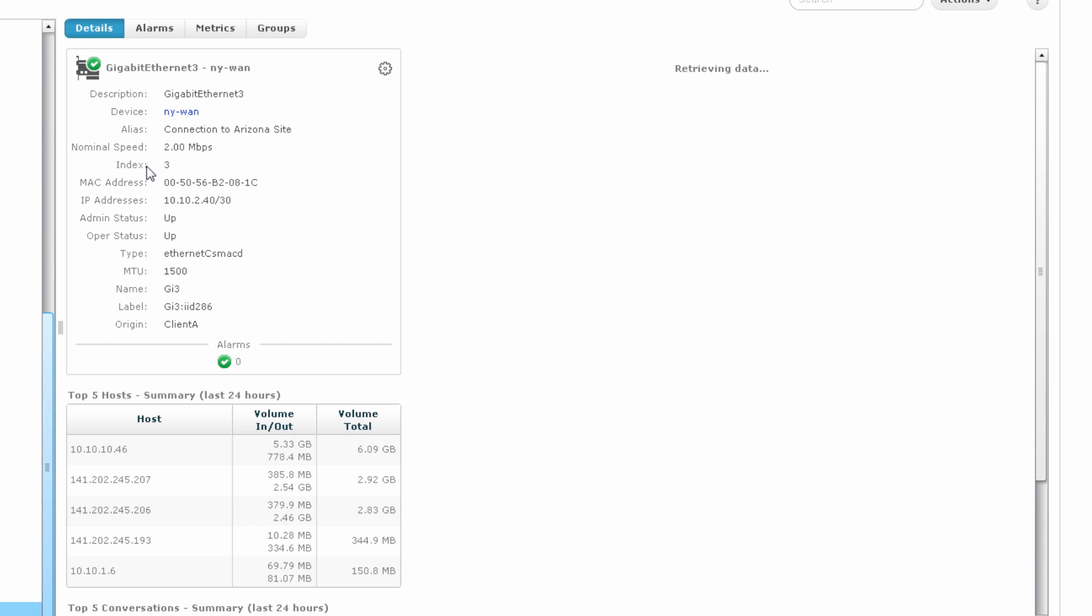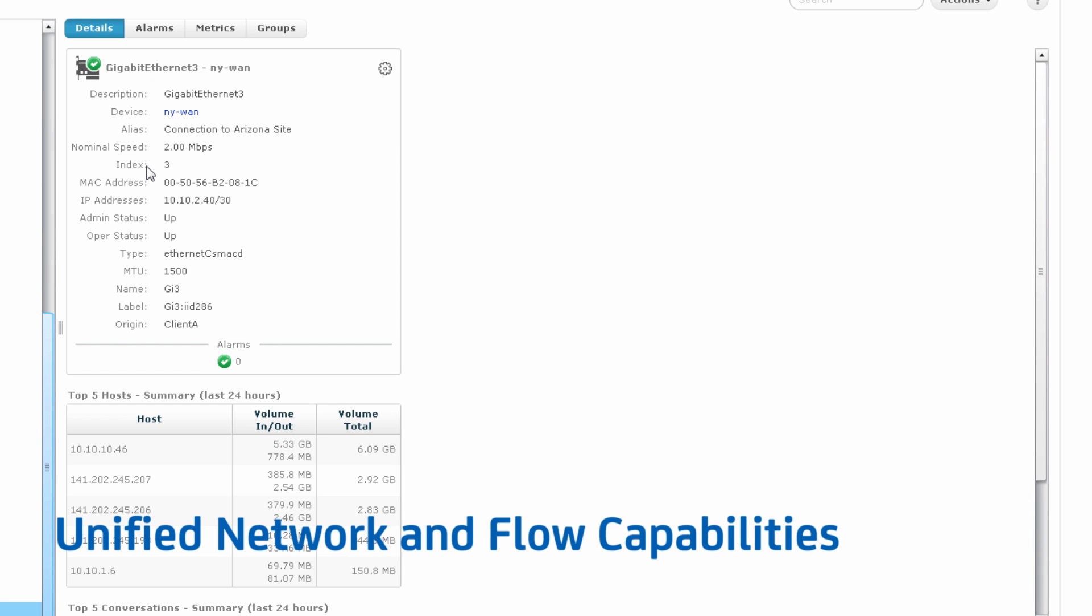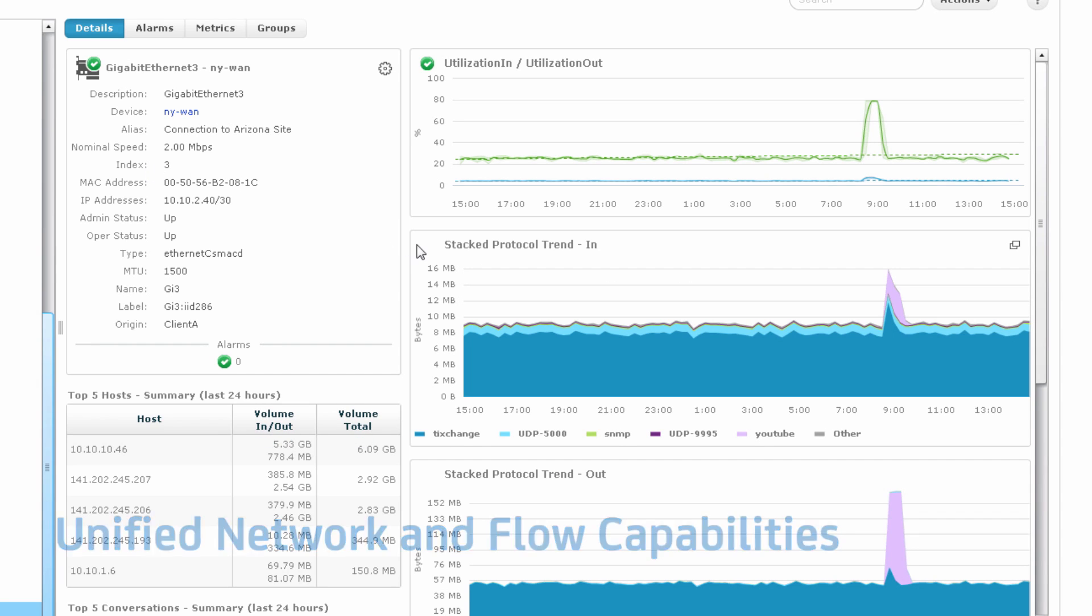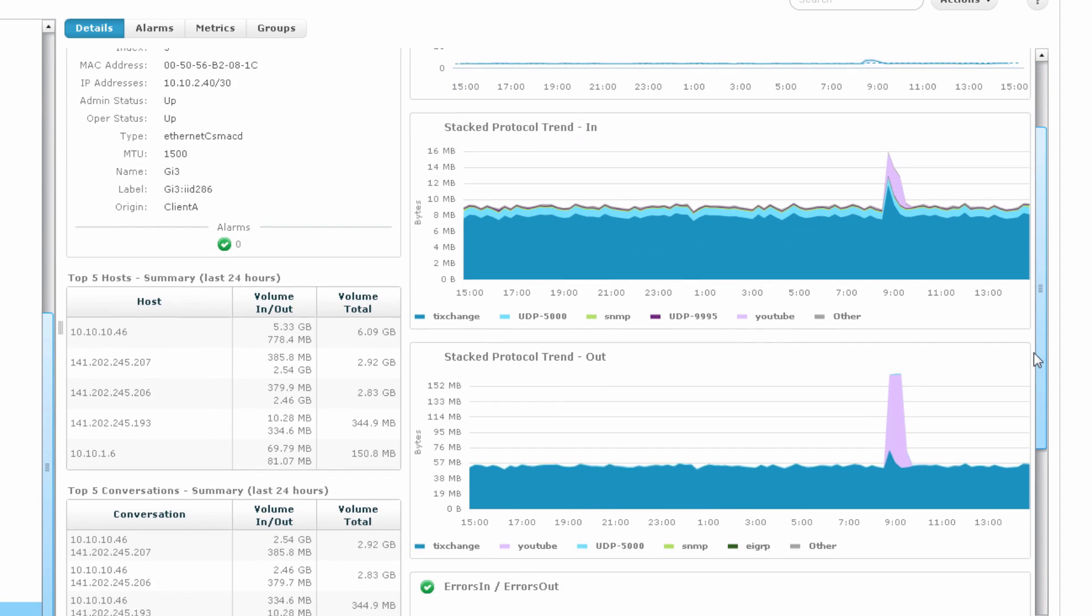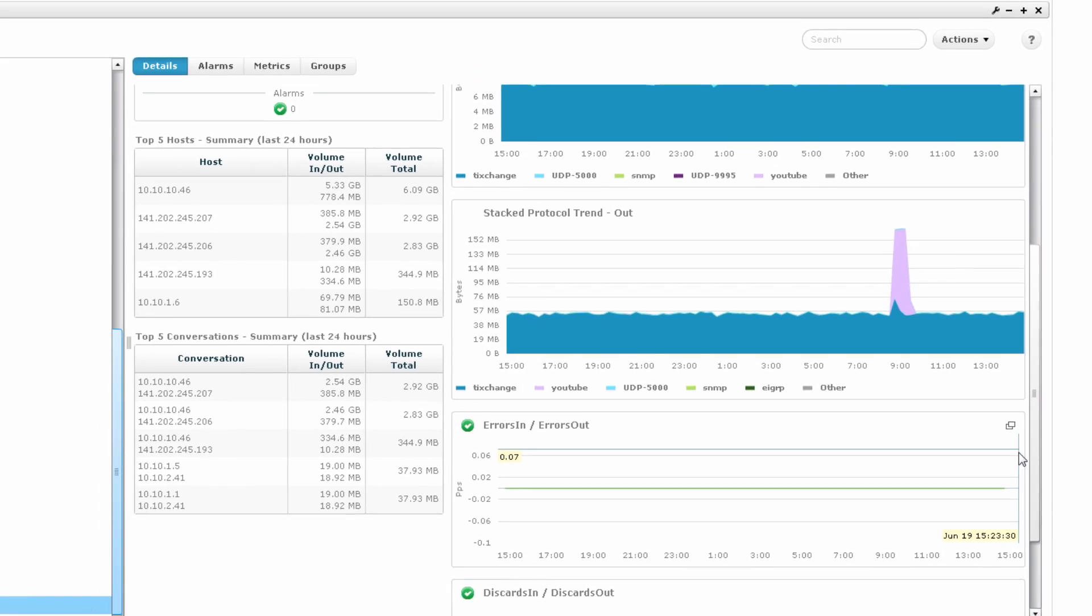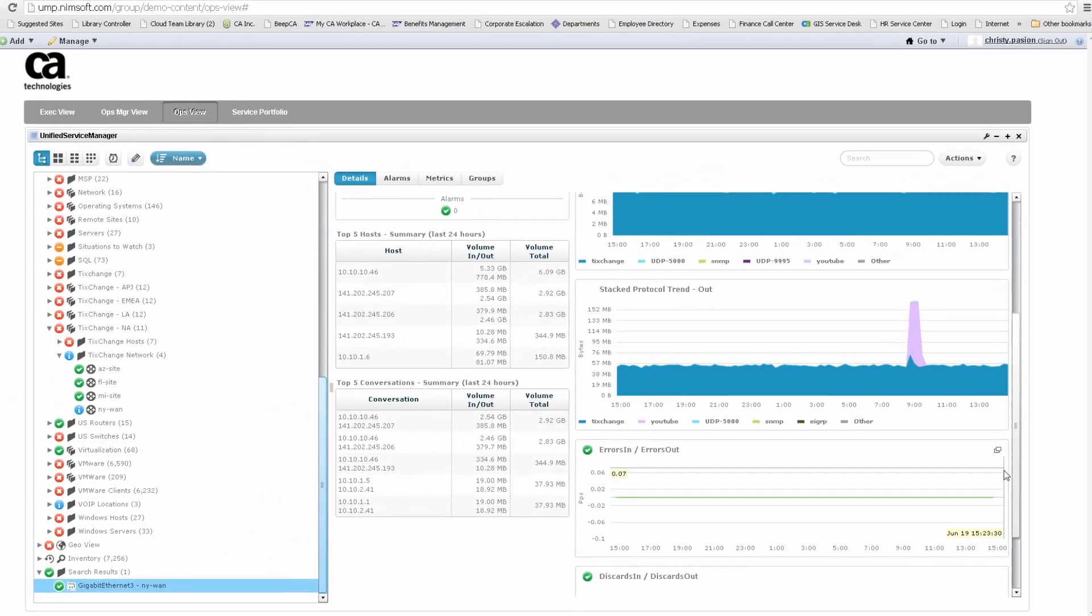Another key highlight is our unified network and flow capabilities. You can view SNMP and flow data within the same screen. Viewing device traffic on the right and top hosts and conversations on the left. This expedites your mean time to repair as triage is done in the same workflow, not in separate screens or tabs.